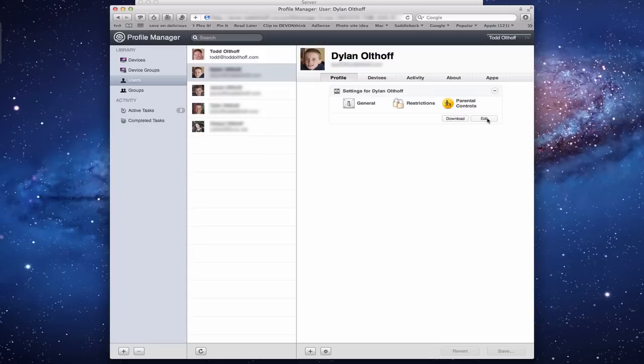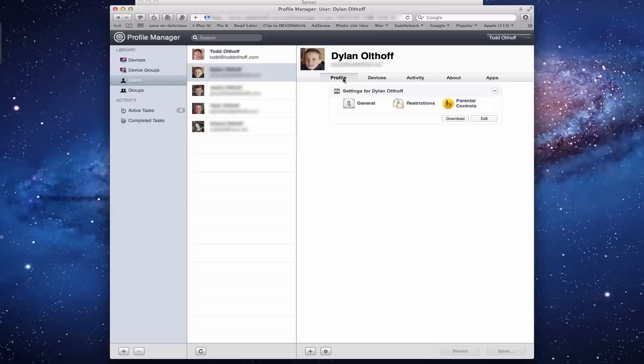You can edit for this particular user. I'm going to leave that alone because I want to show you the most efficient ways to edit through groups, not necessarily through users - especially in a family where you're saying I want the kids to have one profile and the adults to have another. It's better to do it through groups.